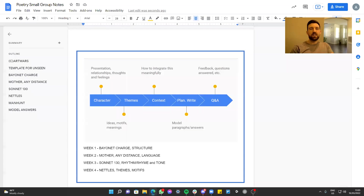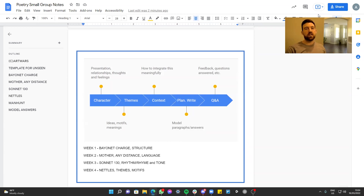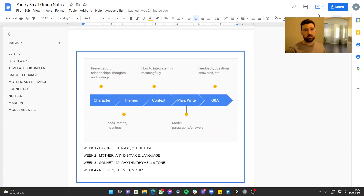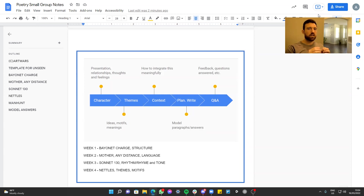Hello everyone, welcome to the second in a weekly series on poetry analysis for the GCSEs. Today we're going to be covering a poem called 'Mother, Any Distance' and focusing on how to analyze language really effectively in poems — whether you're Year 9, Year 10, Year 11, or even beyond Year 11 doing resits. The goal is to help you analyze a poem deeply and write solid paragraphs for your exams.